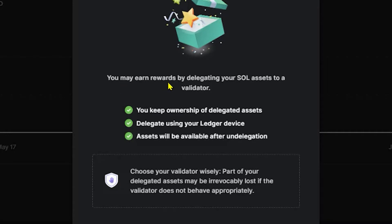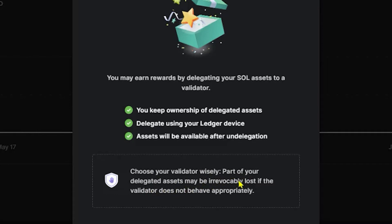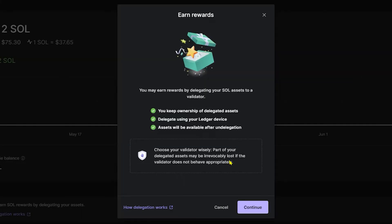You may earn rewards by delegating your Sol assets to a validator. You keep ownership of delegated assets. Delegate using your Ledger device and assets will be available after undelegation. Choose your validator wisely. Part of your delegated assets may be irrevocably lost if the validator does not behave appropriately. Now, no worries. If you don't know how to choose a validator, I'm going to show you how. Let's click Continue.